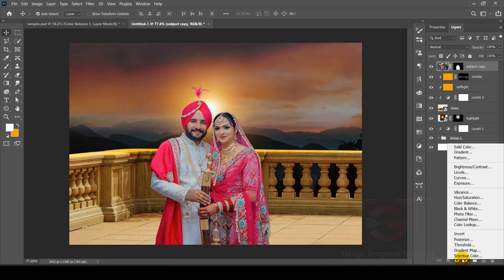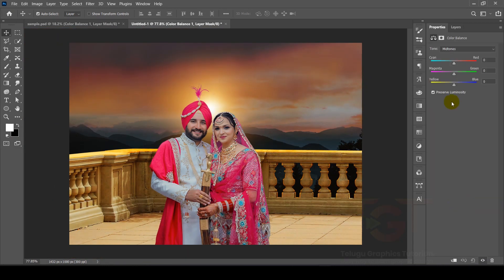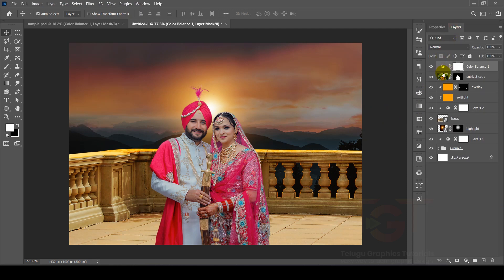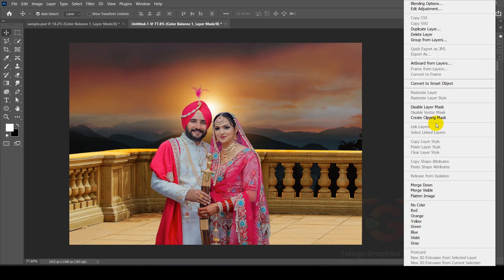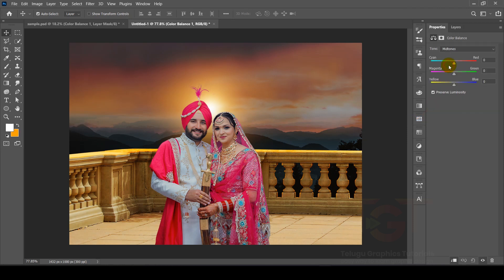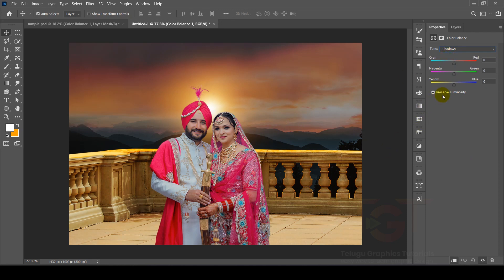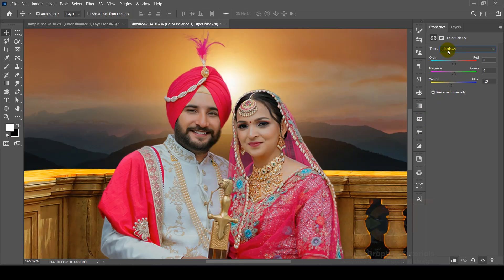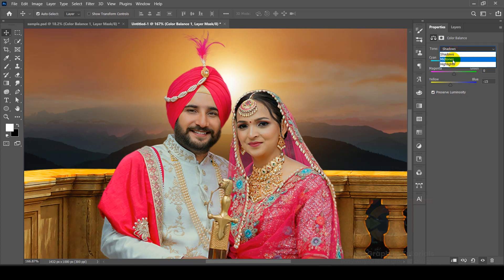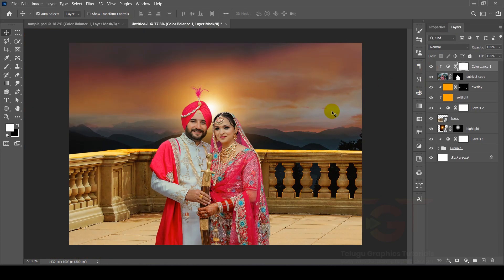We will select the Texture, Clarity, and Saturation settings. Then we will open Color Balance and select the Shadow channel and set the Yellow value. We will also select Highlights and adjust the Yellow, then select Shadows, Highlights, and Midtones. Finally, select the red side and view Before and After.